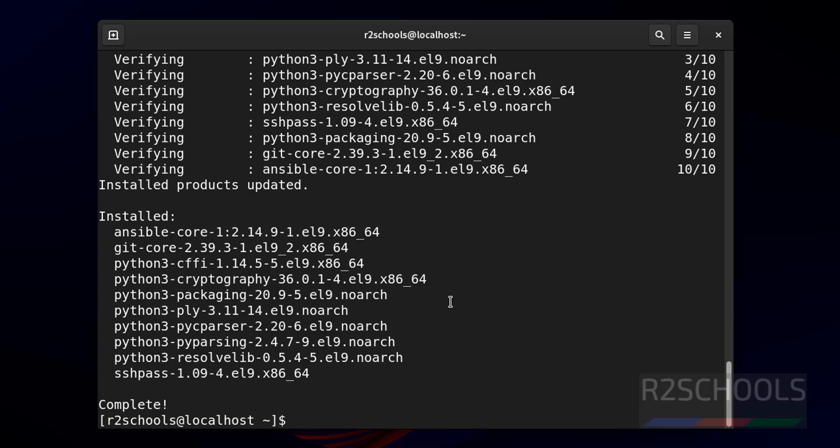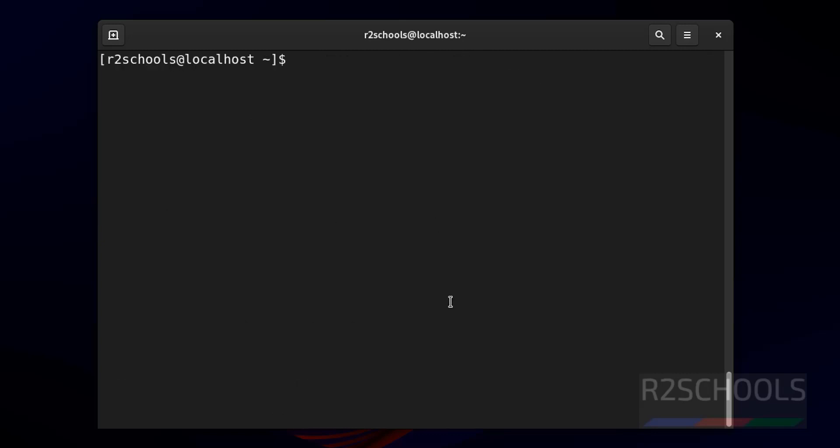Let's verify. Ctrl L to clear screen. Let's verify the Ansible version. ansible --version.